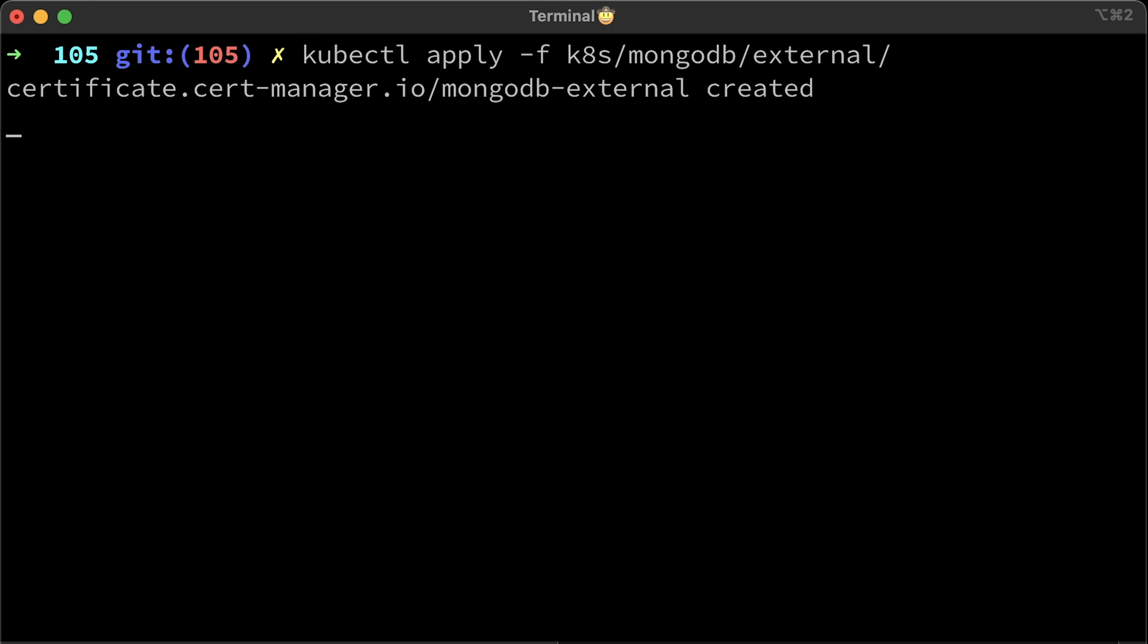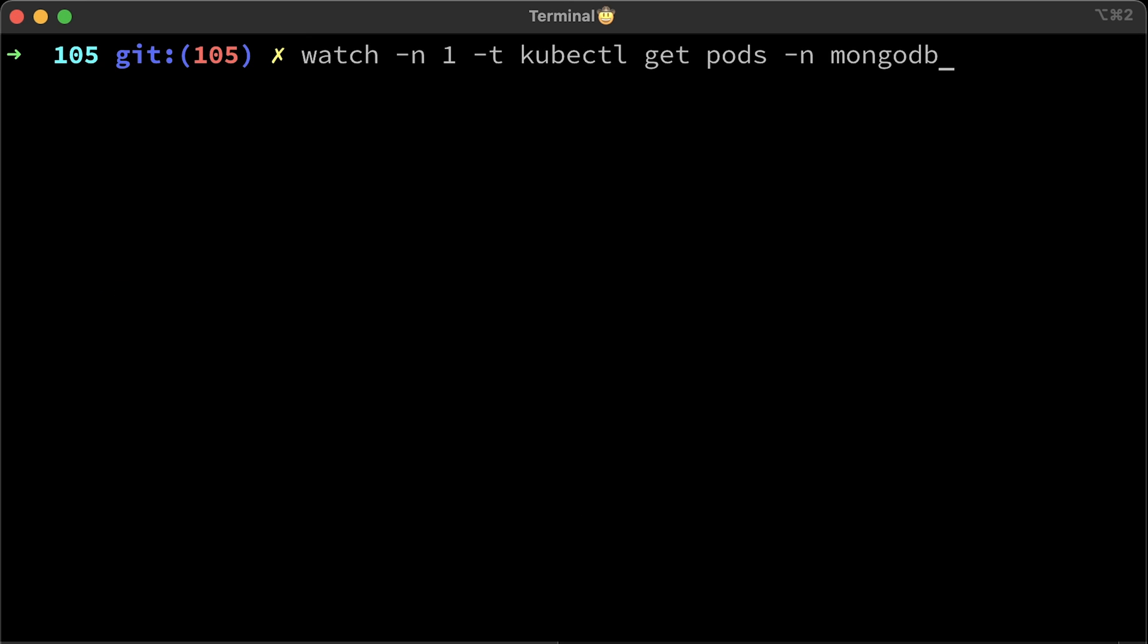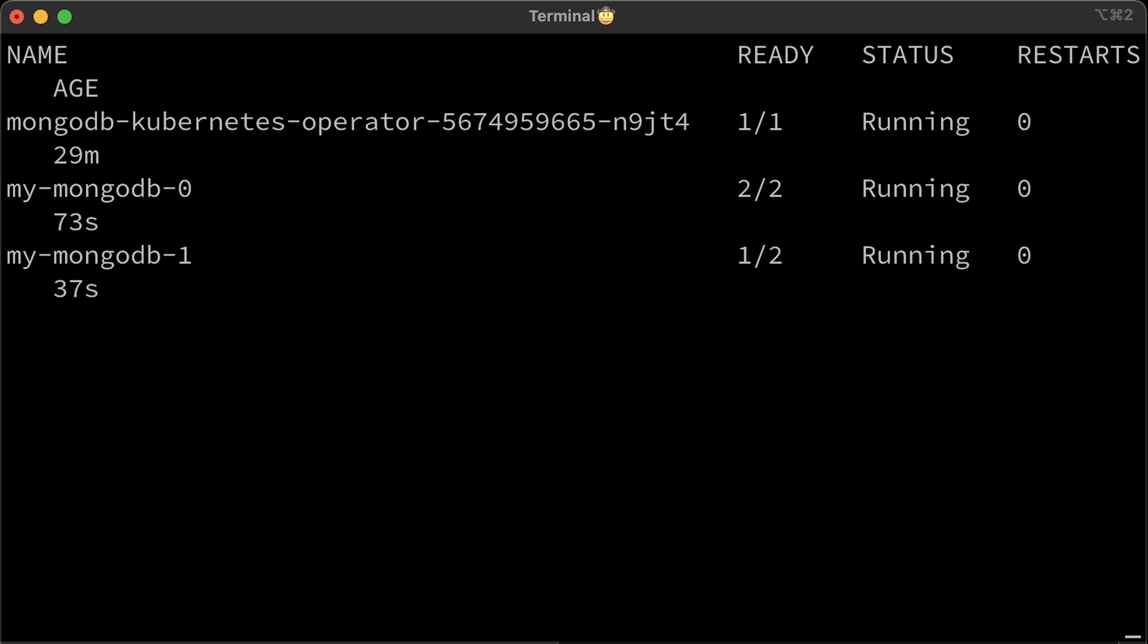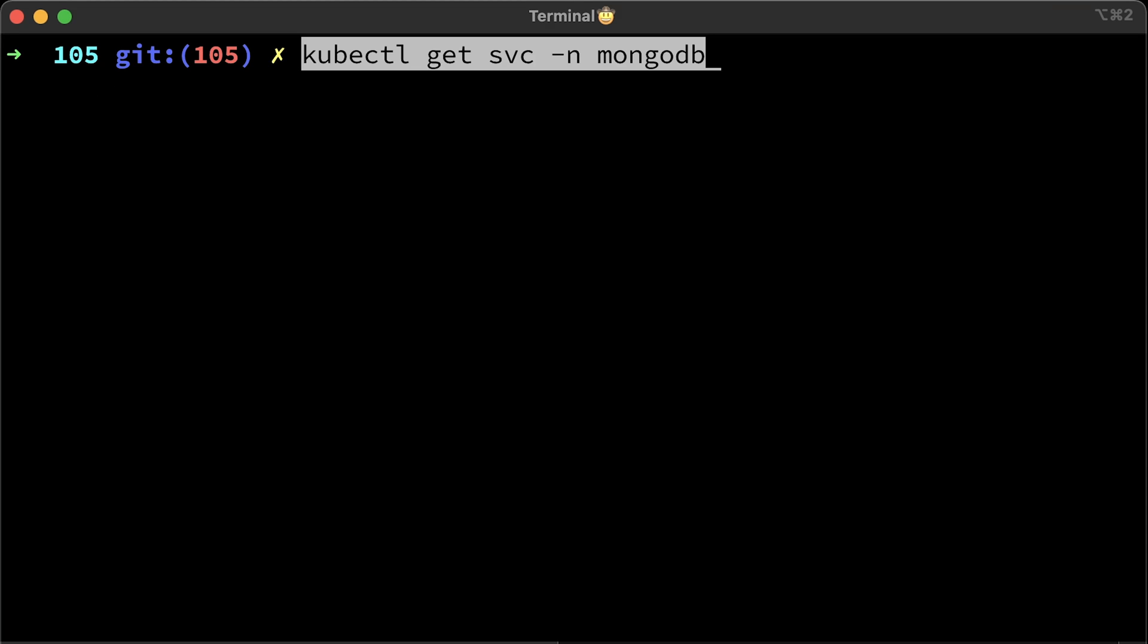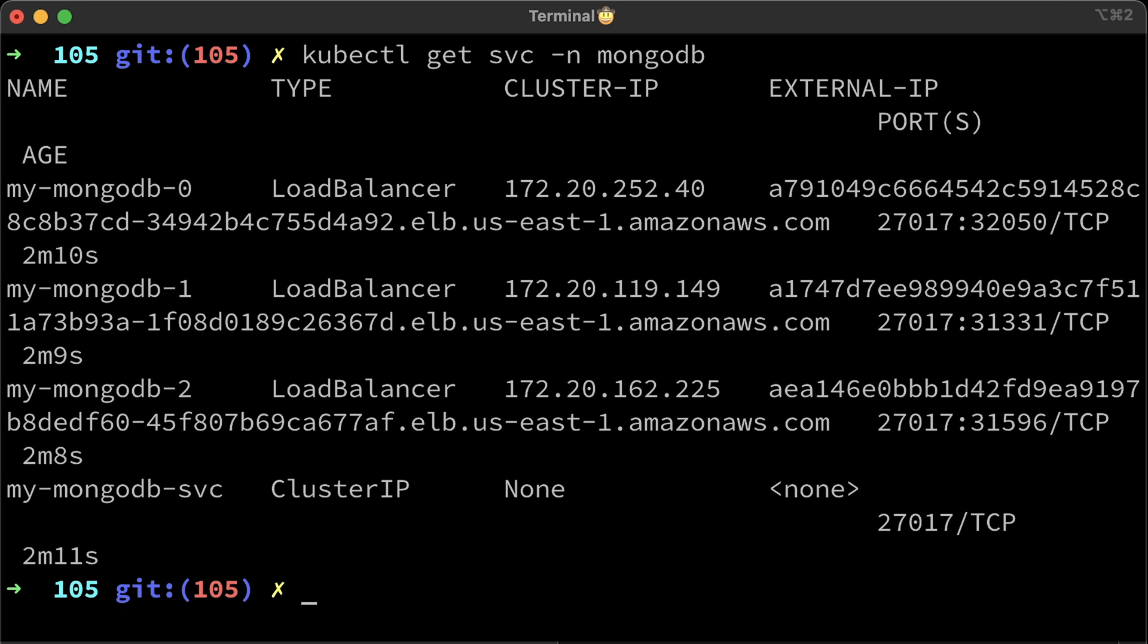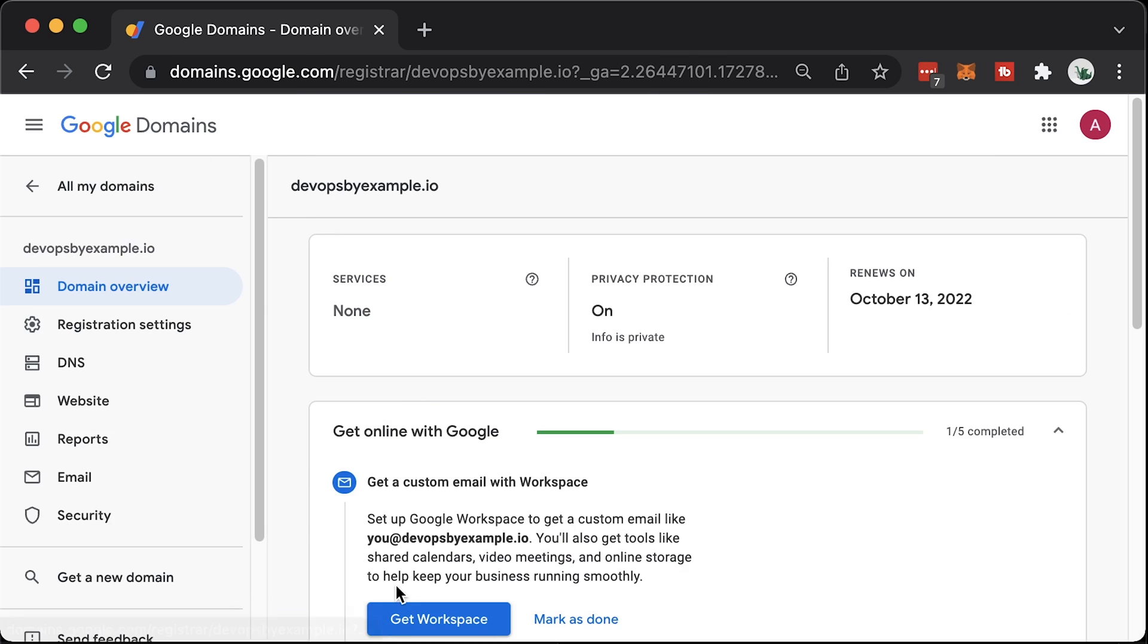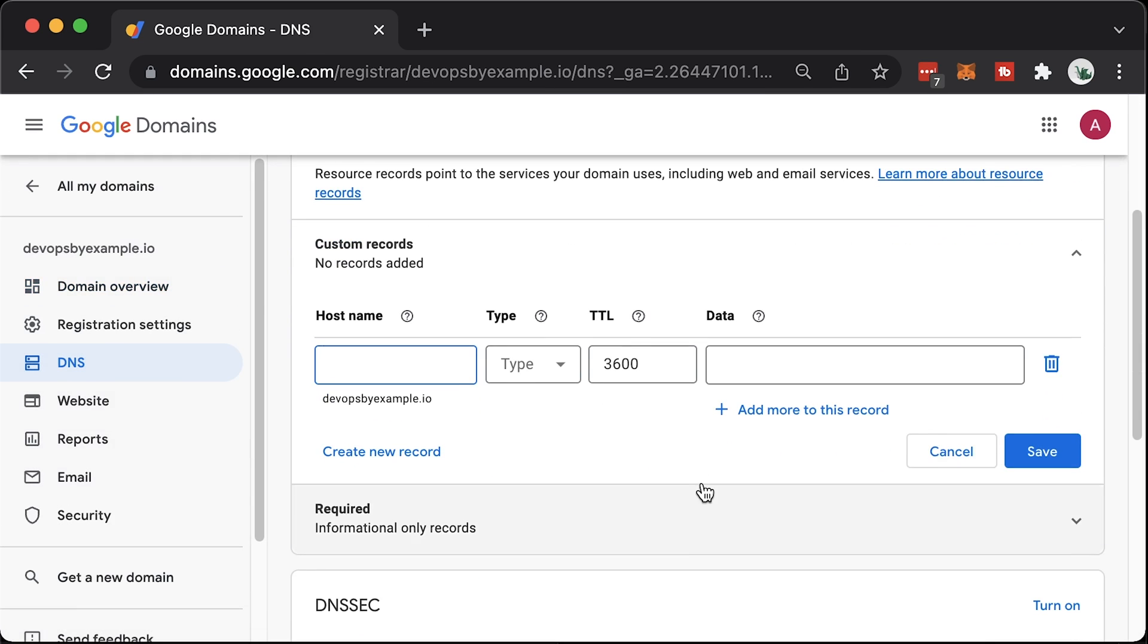Alright, let's deploy it now. All of the pods are ready, and we can move on to the next step. We need to create DNS records using those load balancers. We have three LBs. Go to your DNS hosting and create DNS records. My domain is hosted with Google domains.